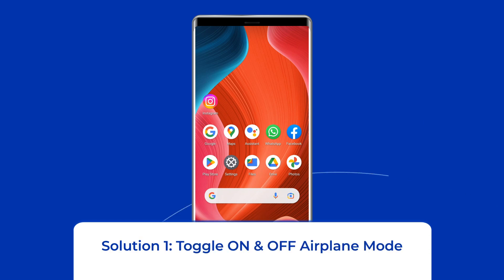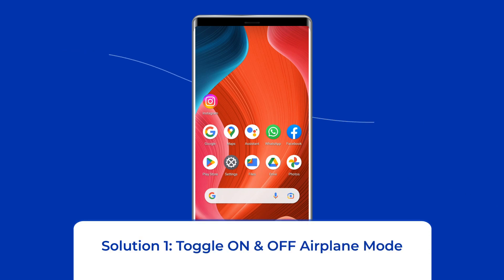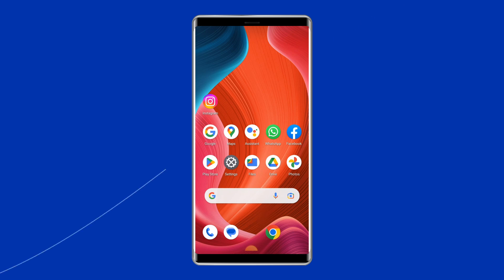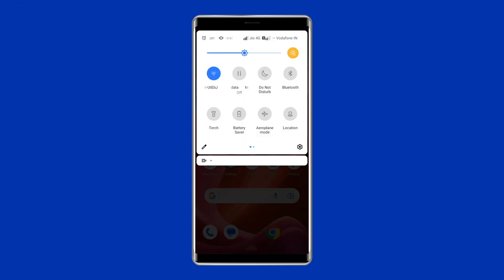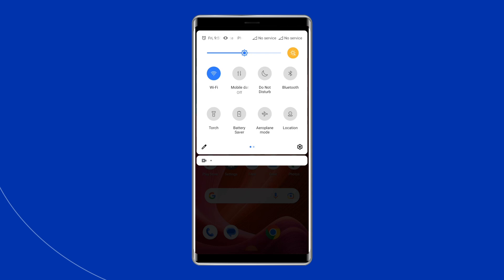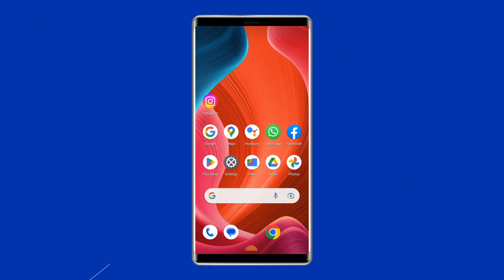Solution 1: Toggle on and off airplane mode. Toggling on the airplane mode causes the hardware to shut off its wireless components, which cuts off your connections and reboots them. To do this, scroll down your phone's screen from the top, then find and tap on airplane mode in the navigation panel to enable it. After some time, again tap on airplane mode to disable it. Now check if the Wi-Fi authentication problem is fixed.